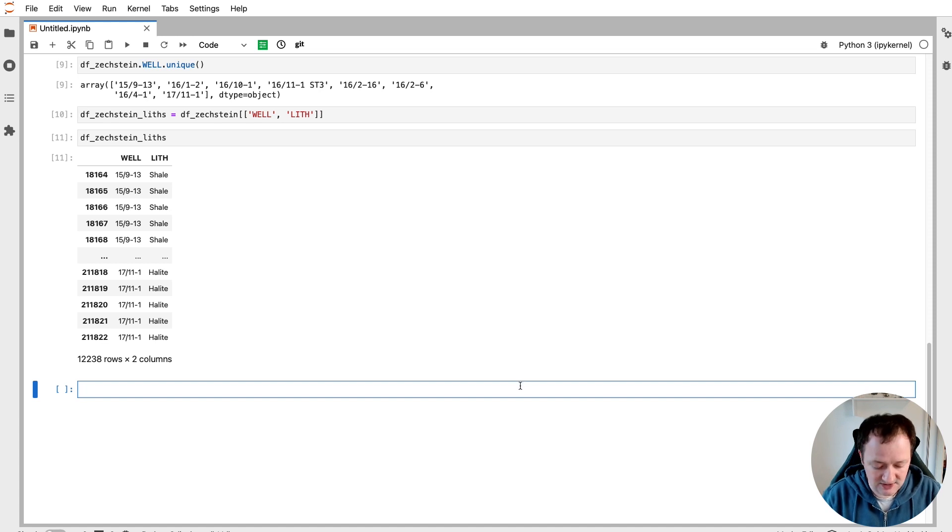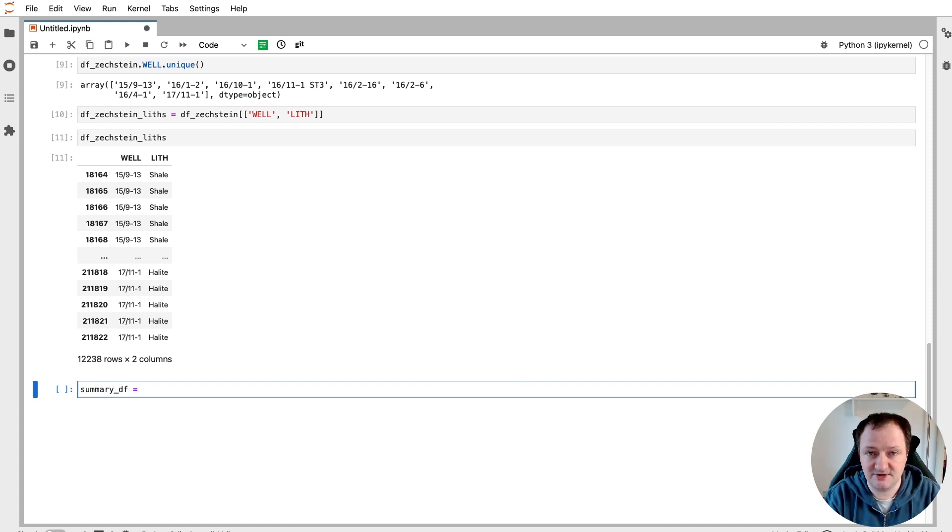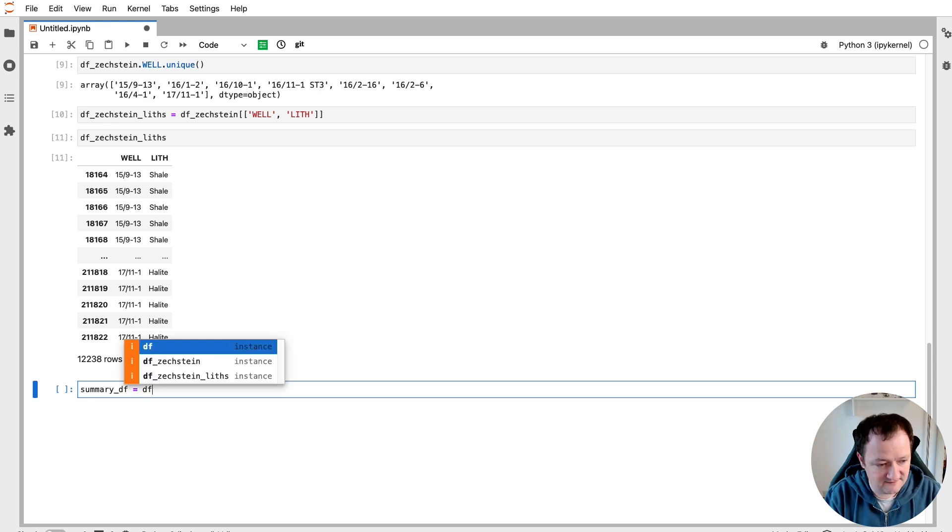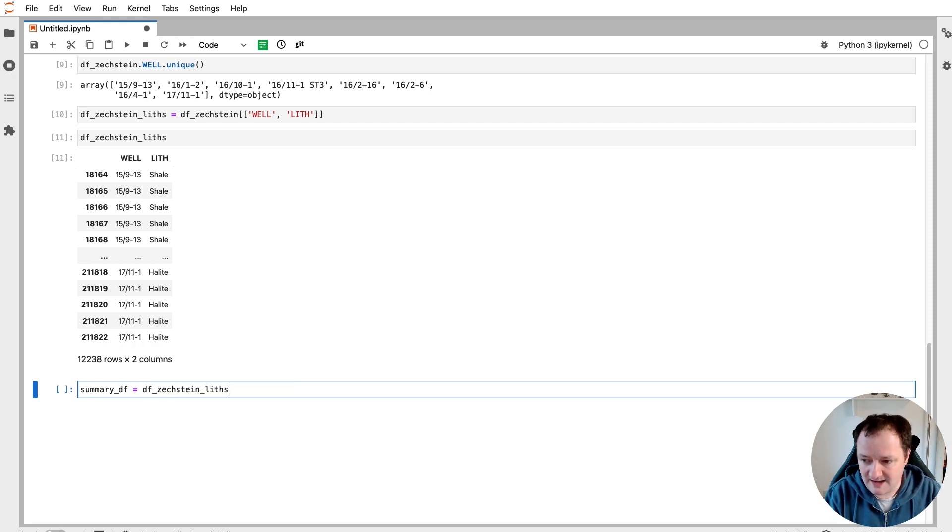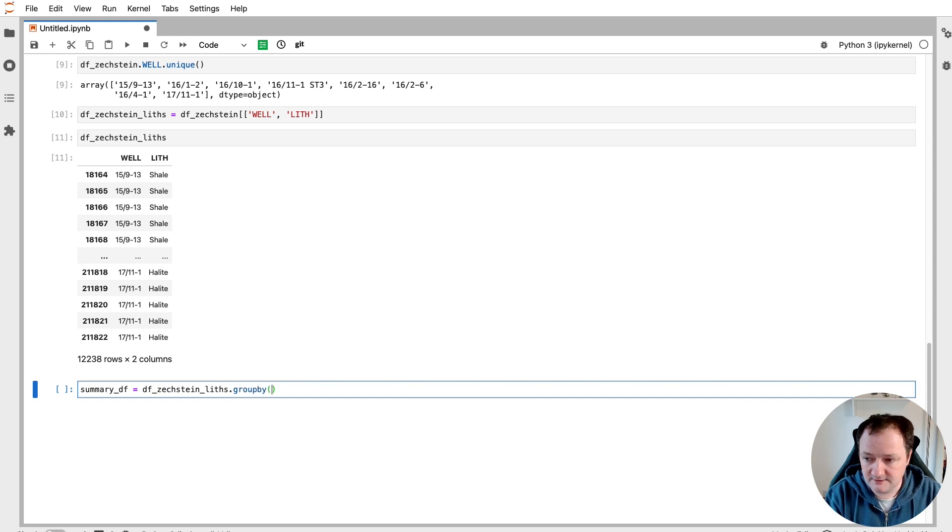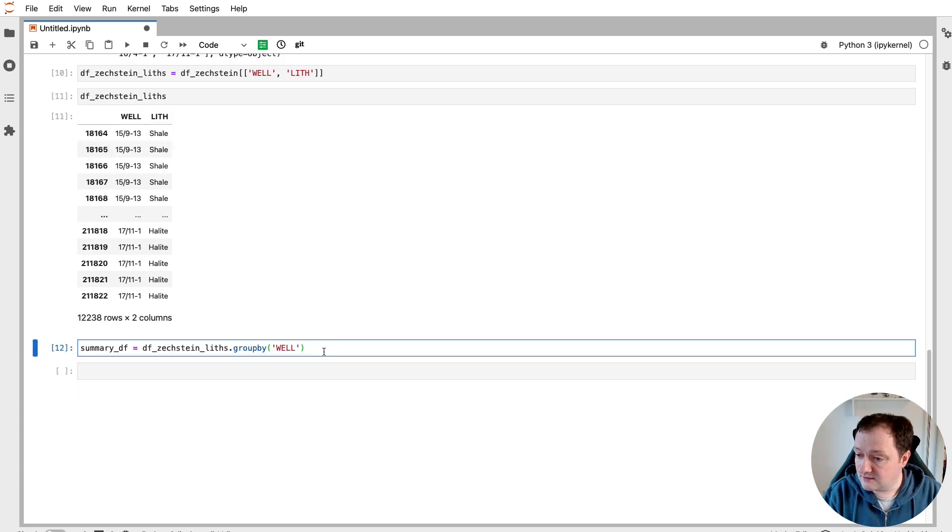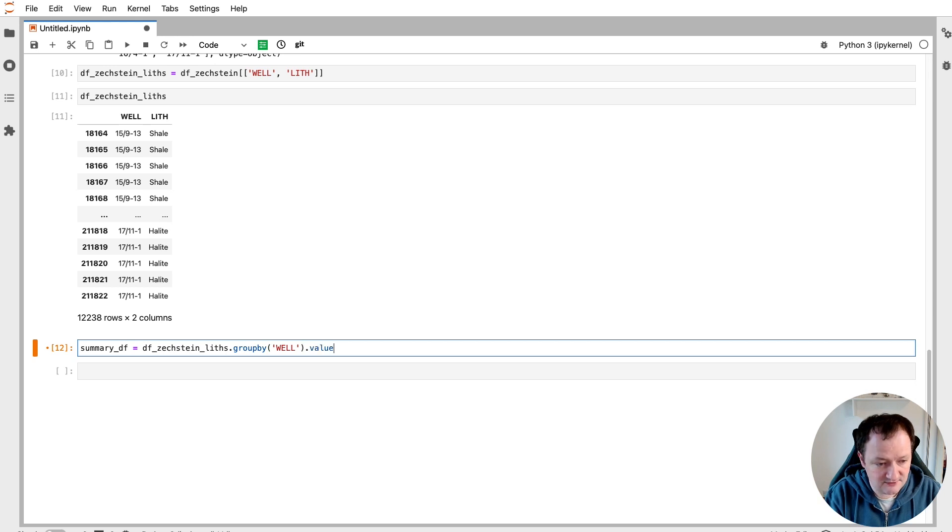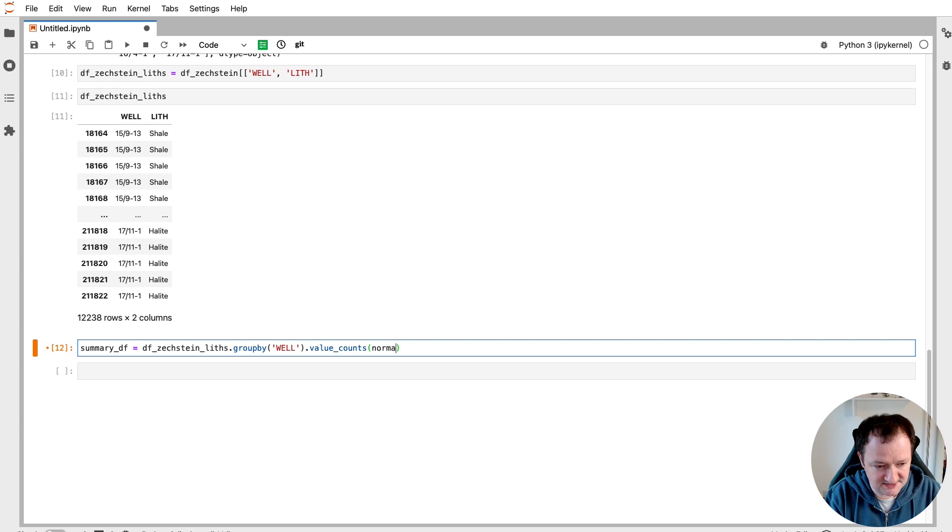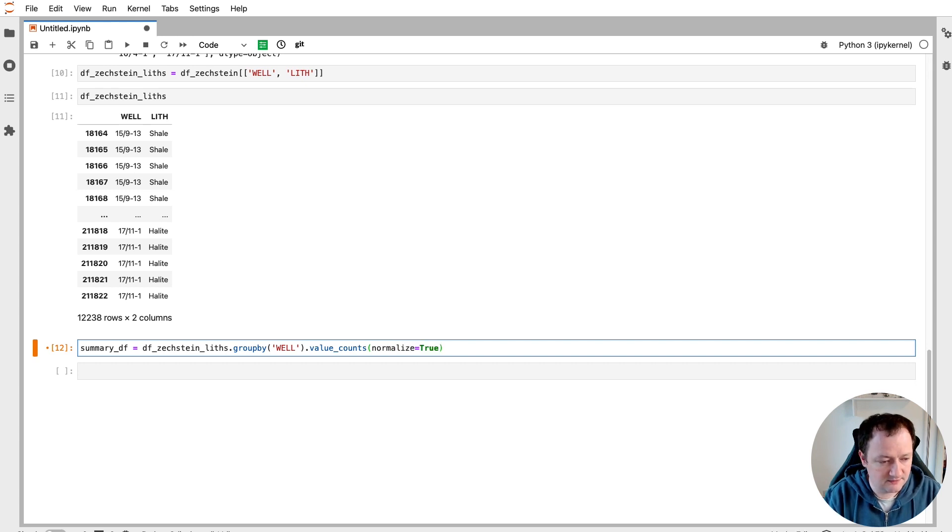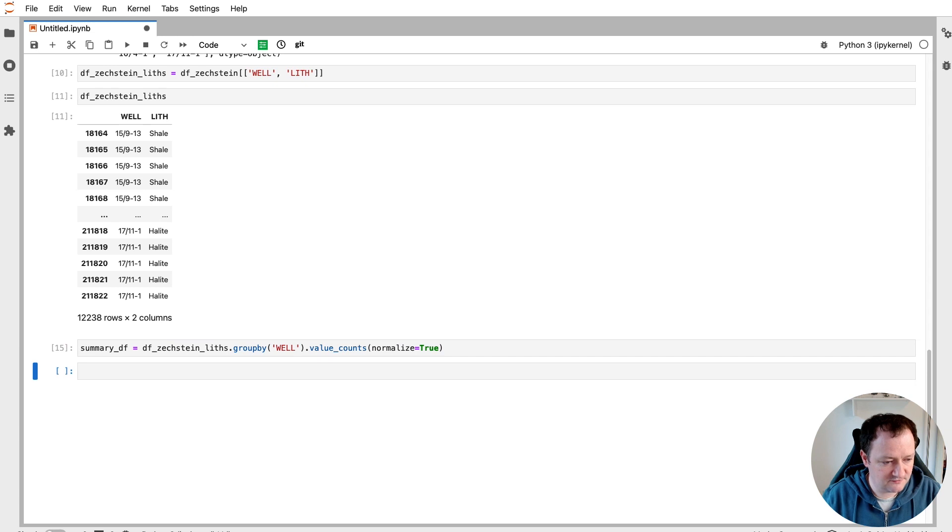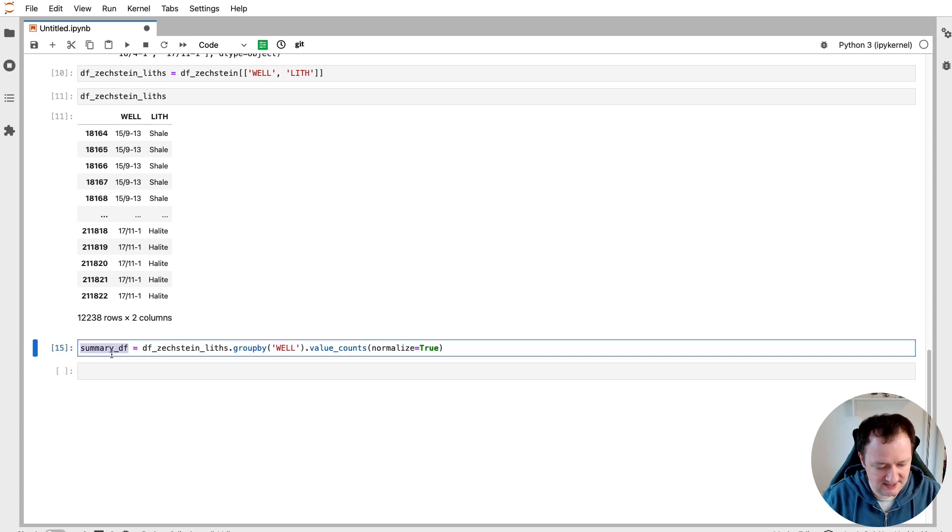So let's create our summary_df, which is our summary dataframe. And then we're going to call upon df_Zechstein_liths. And we're going to group by, and this is the column that we're going to group our dataframe by, in this case, well, and then we call upon dot value_counts. And we'll set the normalize parameter equal to true.